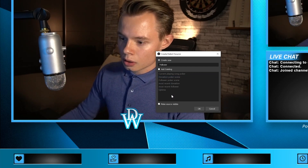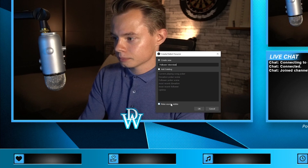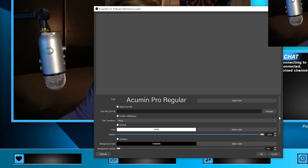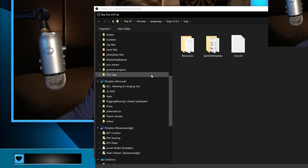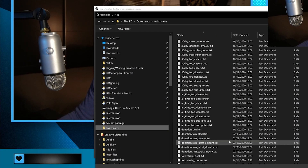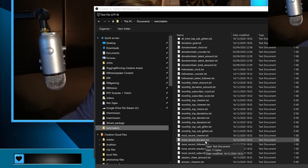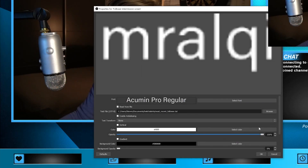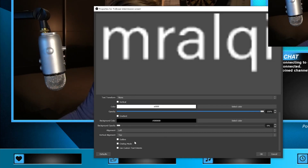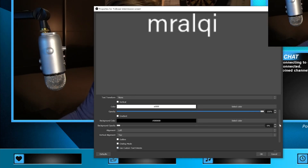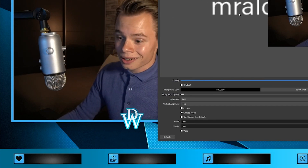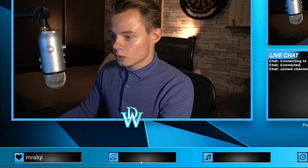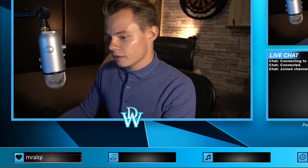We call it 'intermission follower' and click on OK. Once again we're going to read it from a file. We want to select the most recent follower, so go into Stream Labels from Streamlabs, select most recent followers, and then change the custom text extent so it doesn't go beyond the box it's intended for. You actually want to do that for all those information boxes.